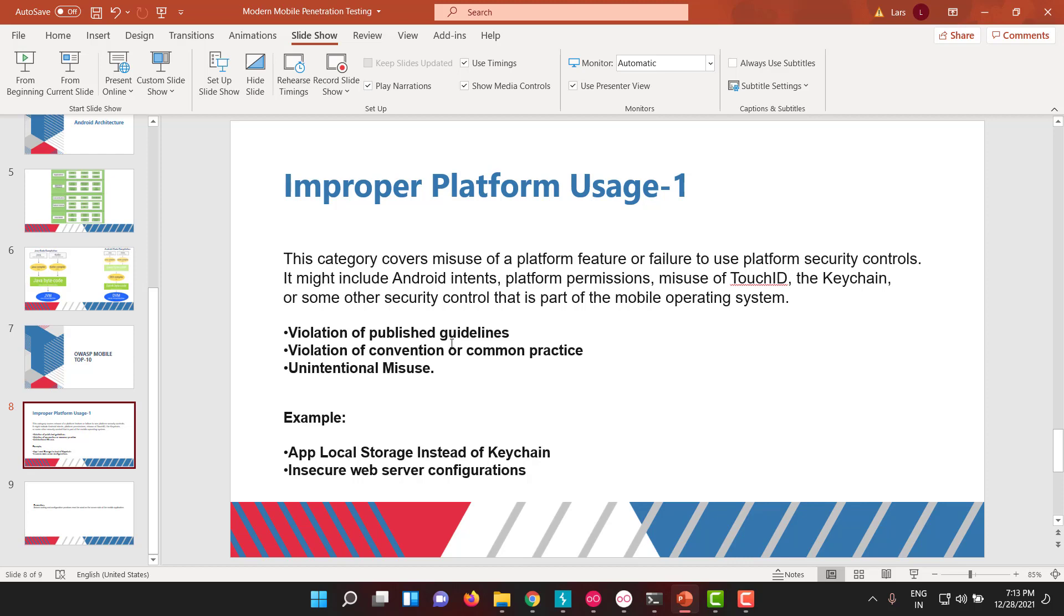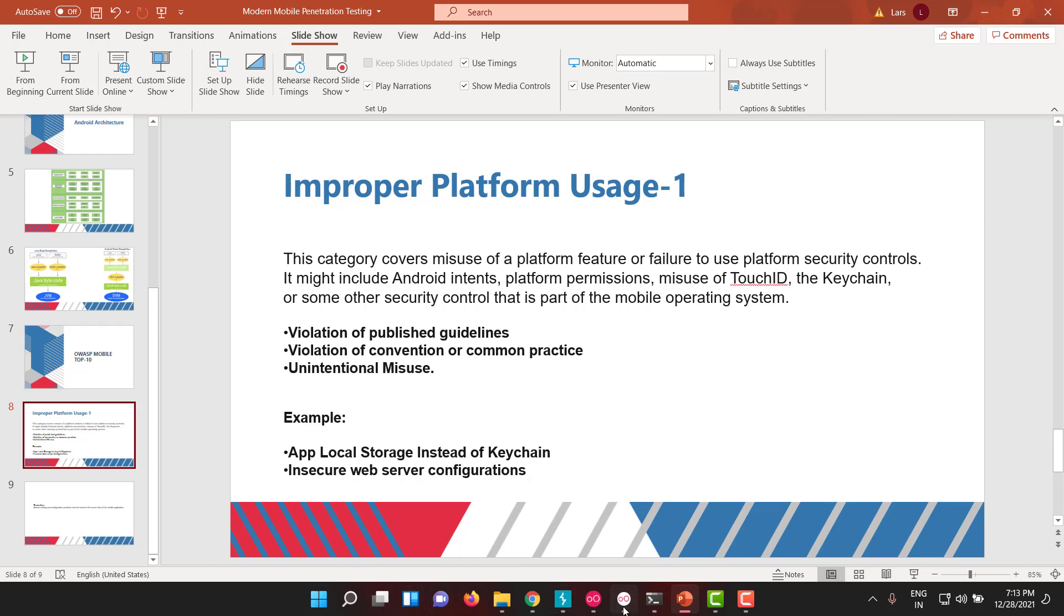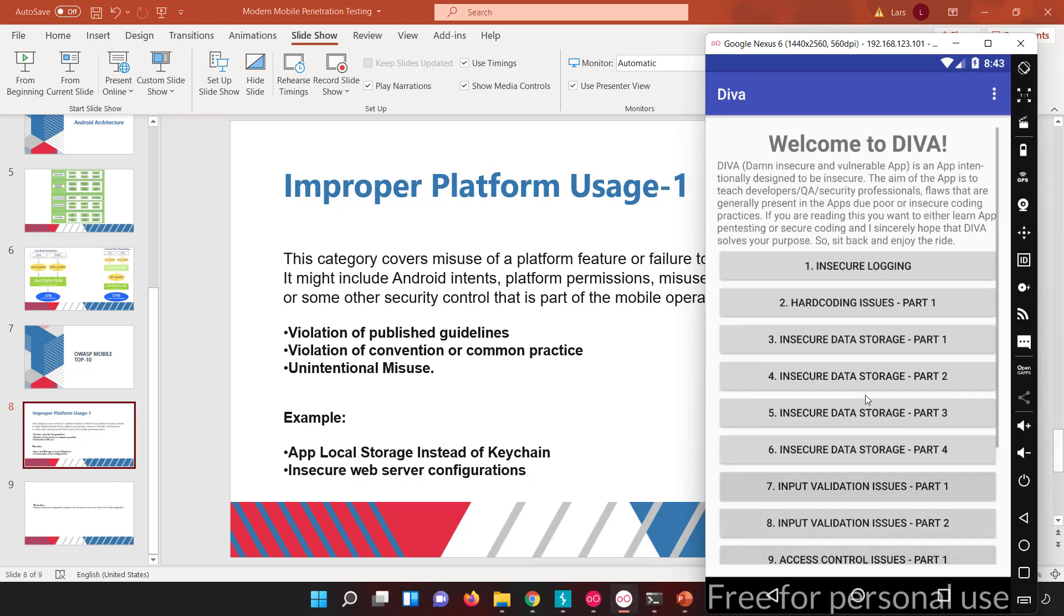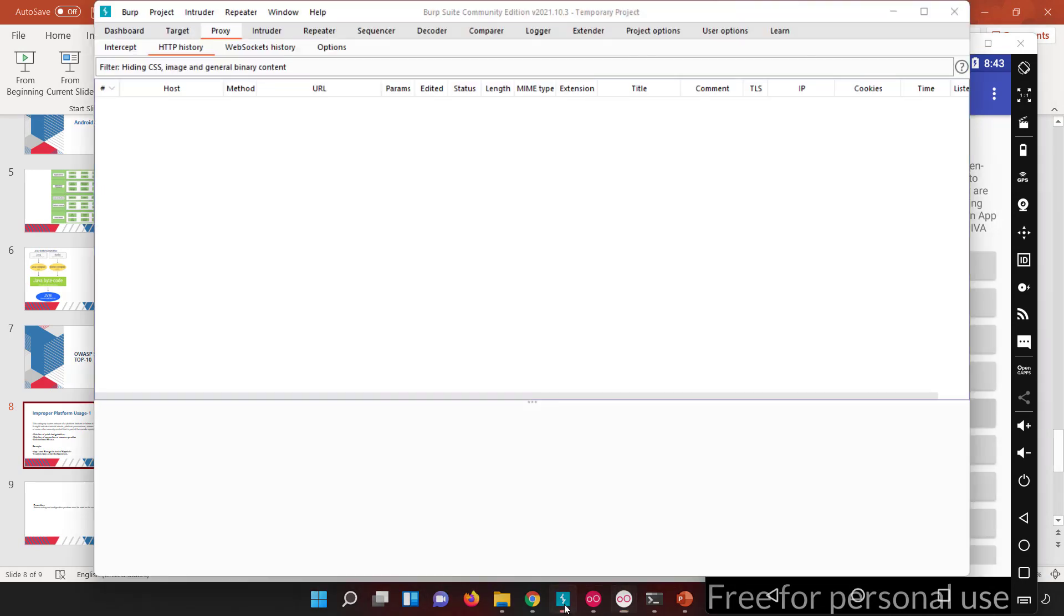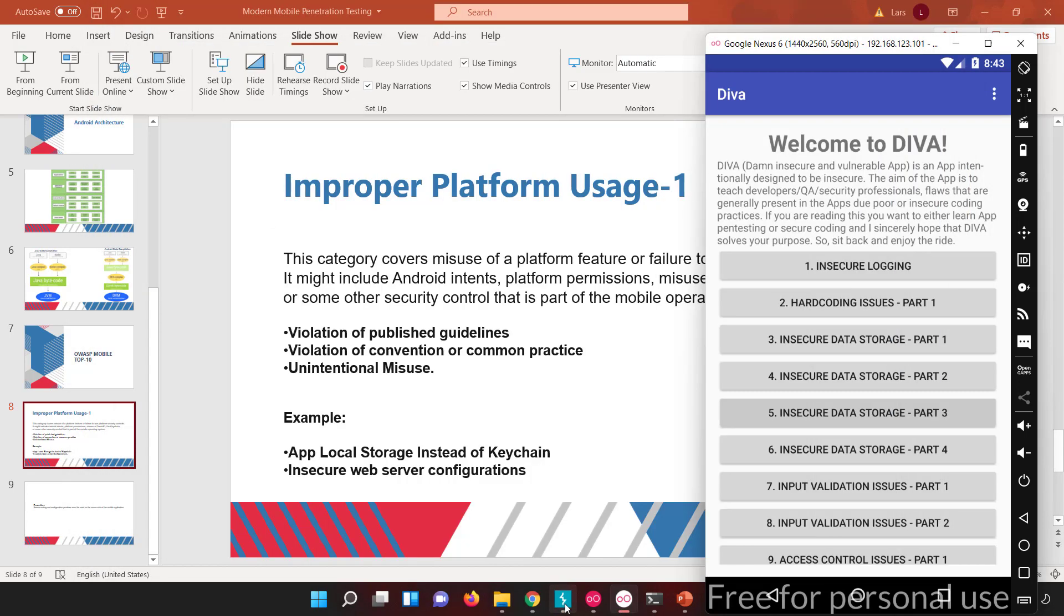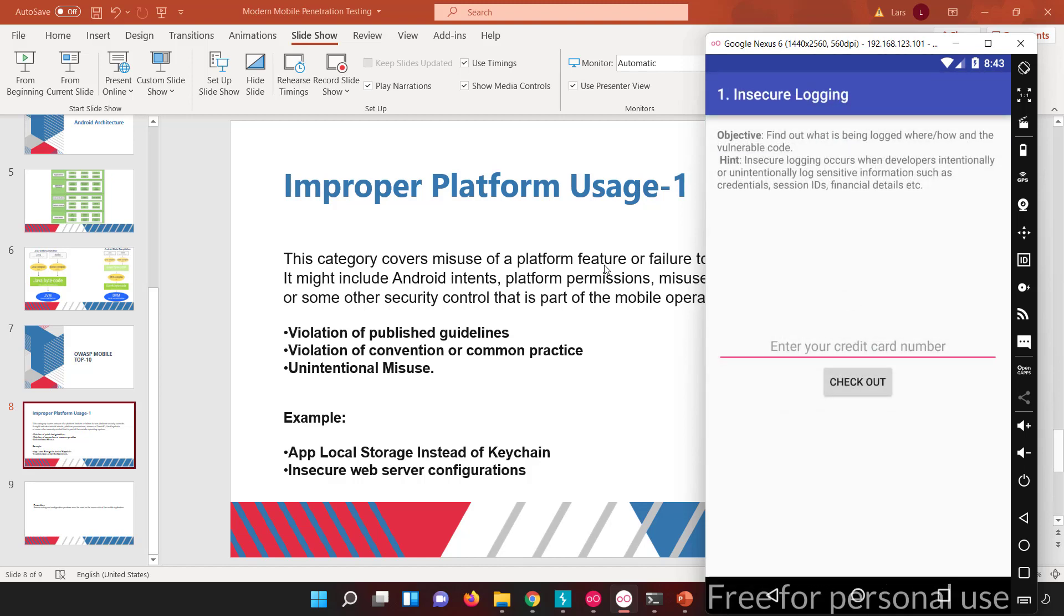These are a few common examples with improper platform usage. Let me show you how it can be done. This is a vulnerable app which I showed you, so we have insecure logging. I was telling about the feature of logging, right?